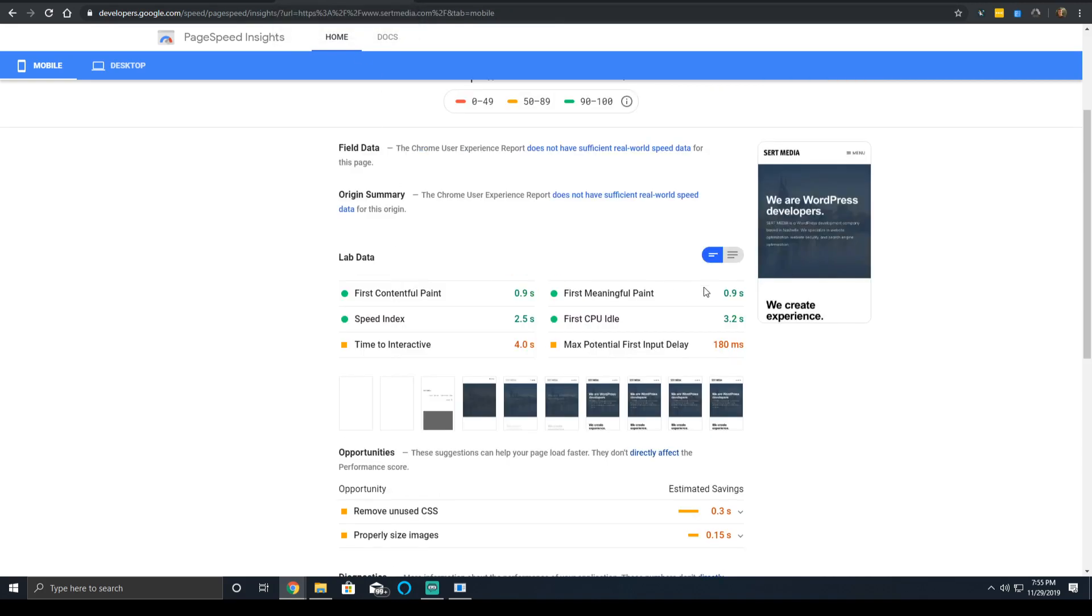And to get a green score currently, you need to score around 0 to 4.7 seconds for the CPU idle time, which will be the top 75 percentile.